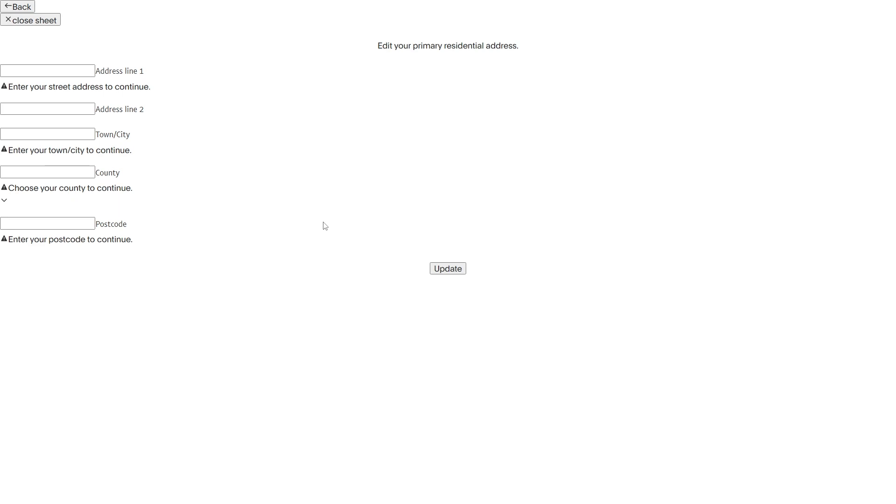Now for some reason the form is glitched out and it hasn't really loaded properly and what you can do from here is just get rid of your old address and you can replace it with the new address that you're trying to add.